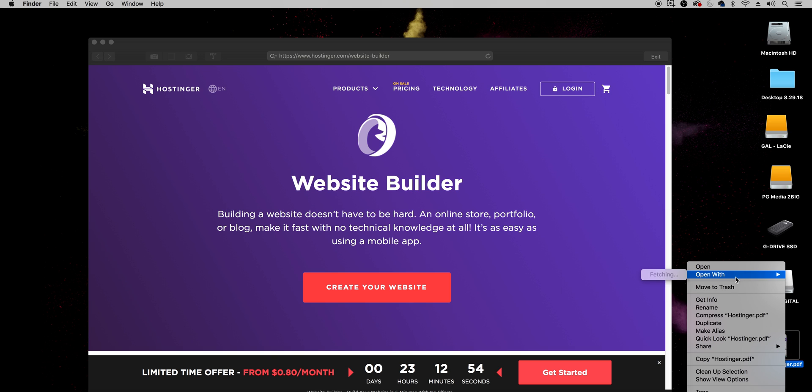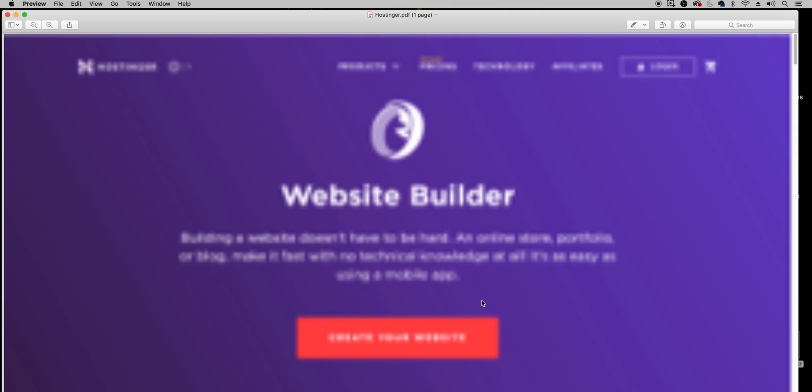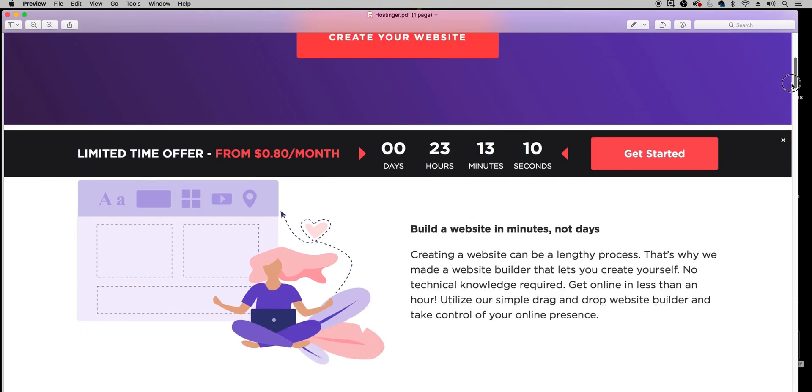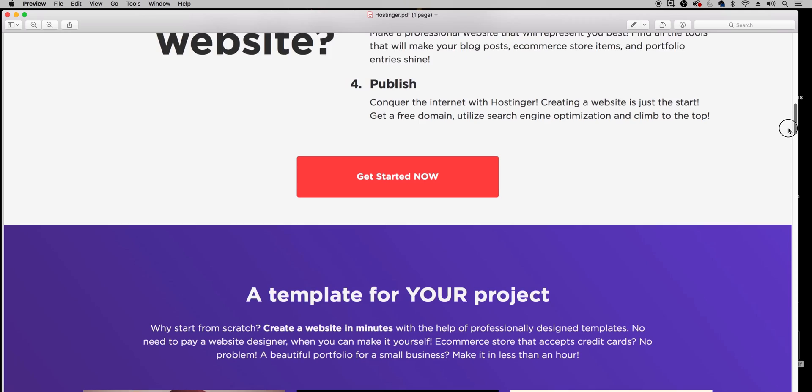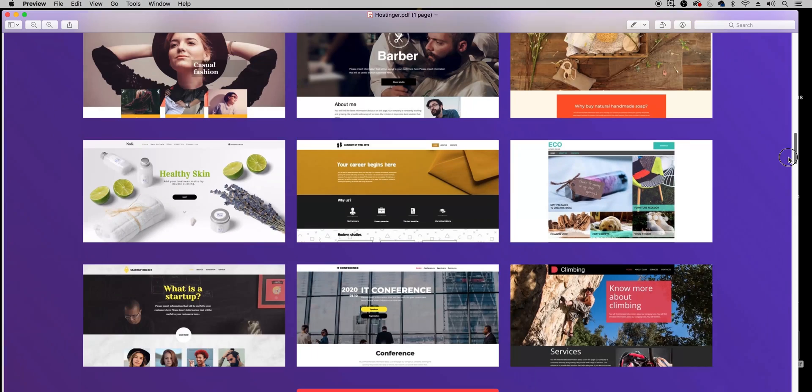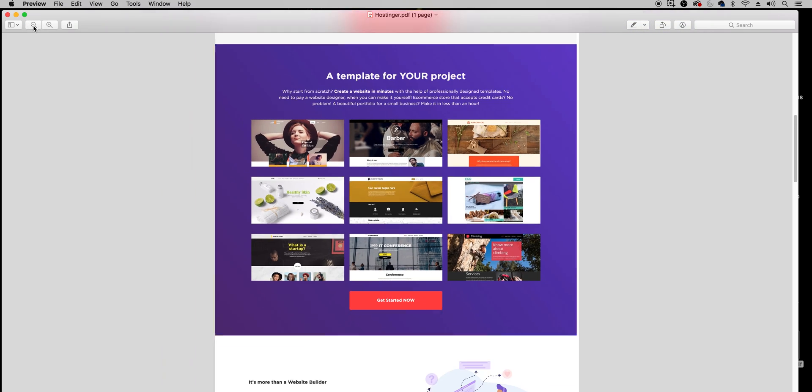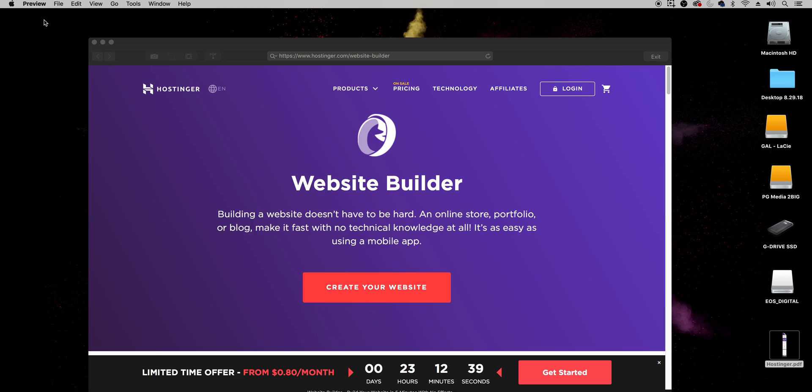So I saved it to the desktop and look at this it's a full-on high quality pdf and if I double click to open this up or if I right click and open it up with preview you can see the high quality pdf quality of this and all I had to do was click one button.